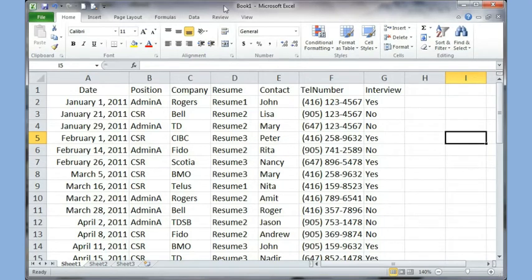This is the fifth video in this series for Office Excel 2010 and 2007. In this video we're going to look at some database functionality available within Excel. We will also look at a function called subtotal which creates a subtotal of a given thing, and we will also look at pivot tables.